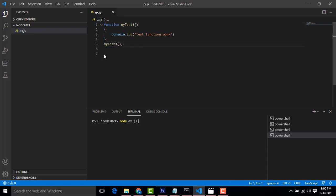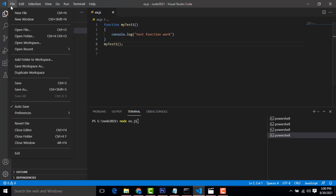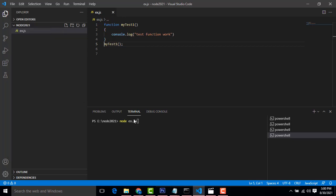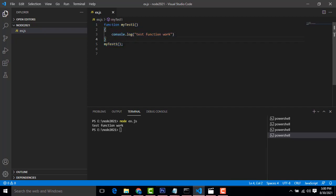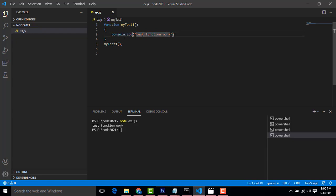Nothing is printed because when you write a function you have to call it. So I have to call it below. Now if you look at the output, 'test function is working'. This is a simple function — this is how we create a function: function keyword, function name, what you want to print inside, and then you call the function.